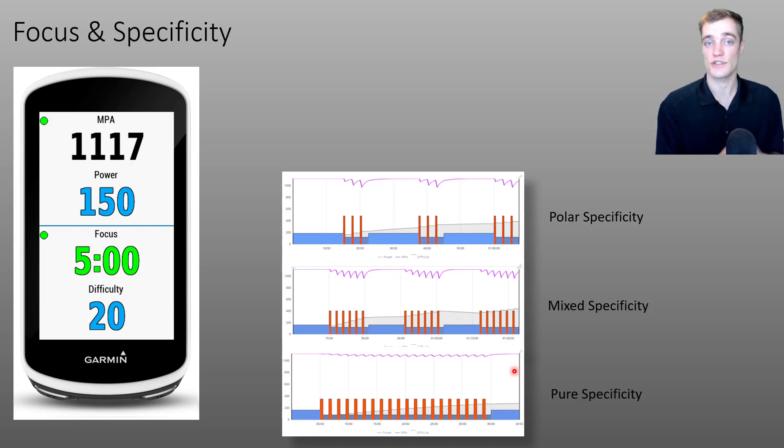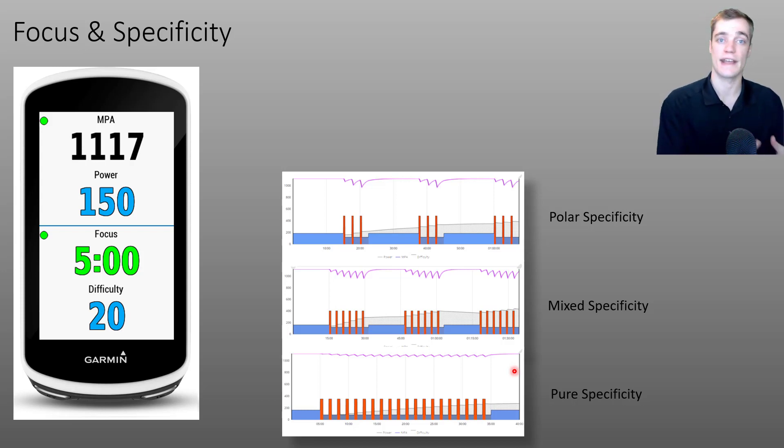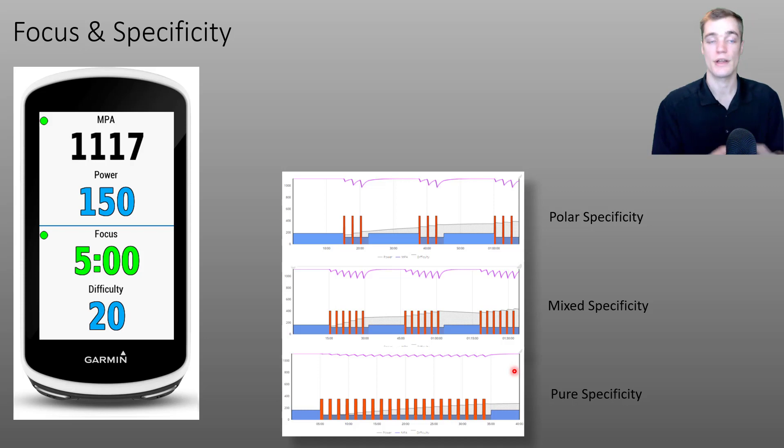Hopefully this demonstration gives you a little bit more insight into how focus and specificity work together to help describe your riding.